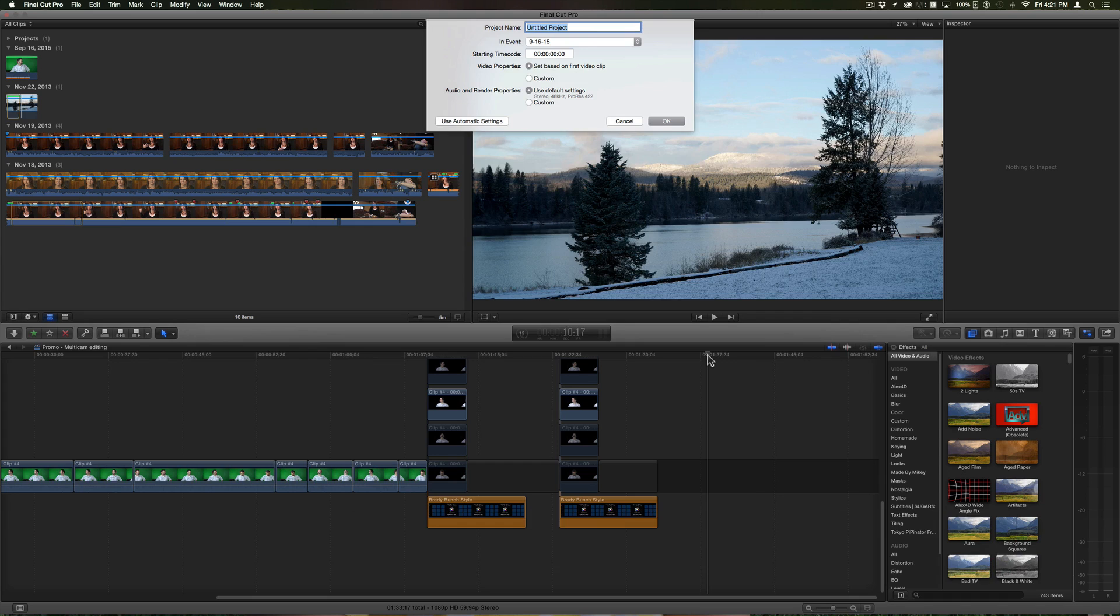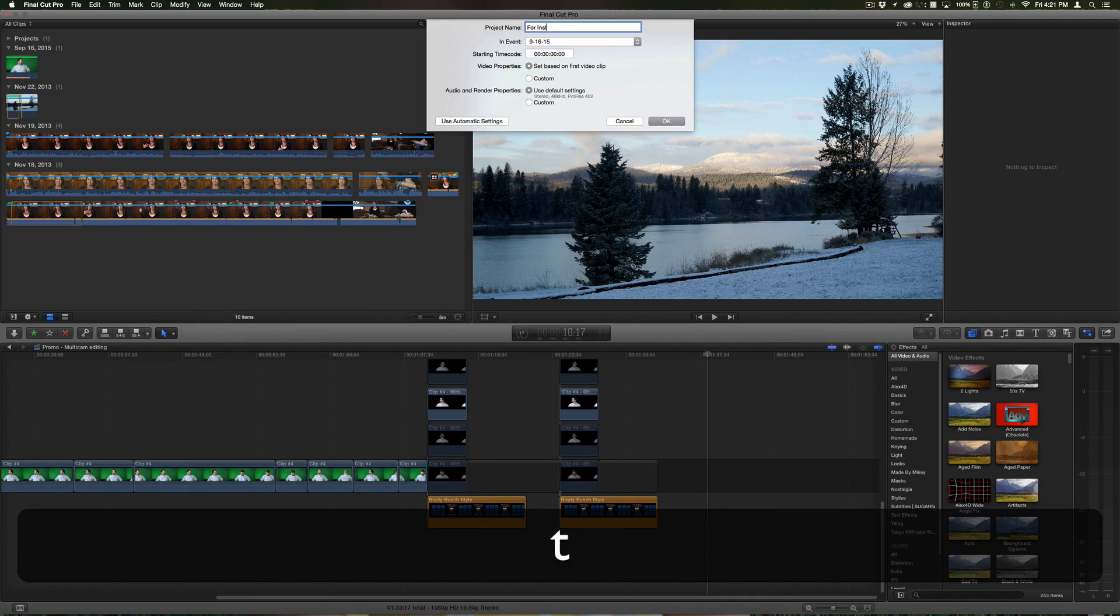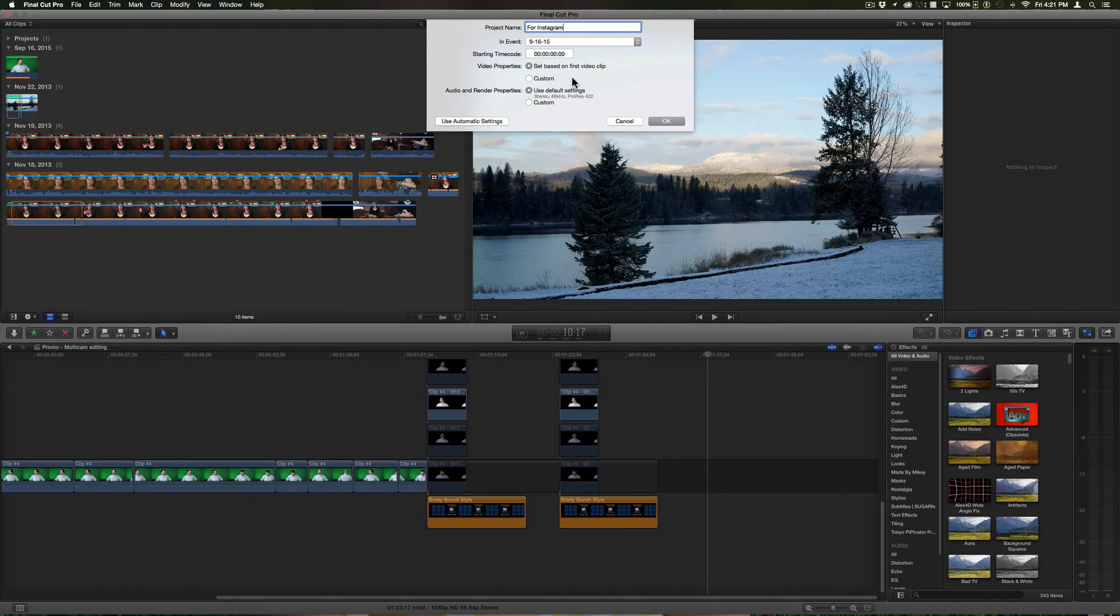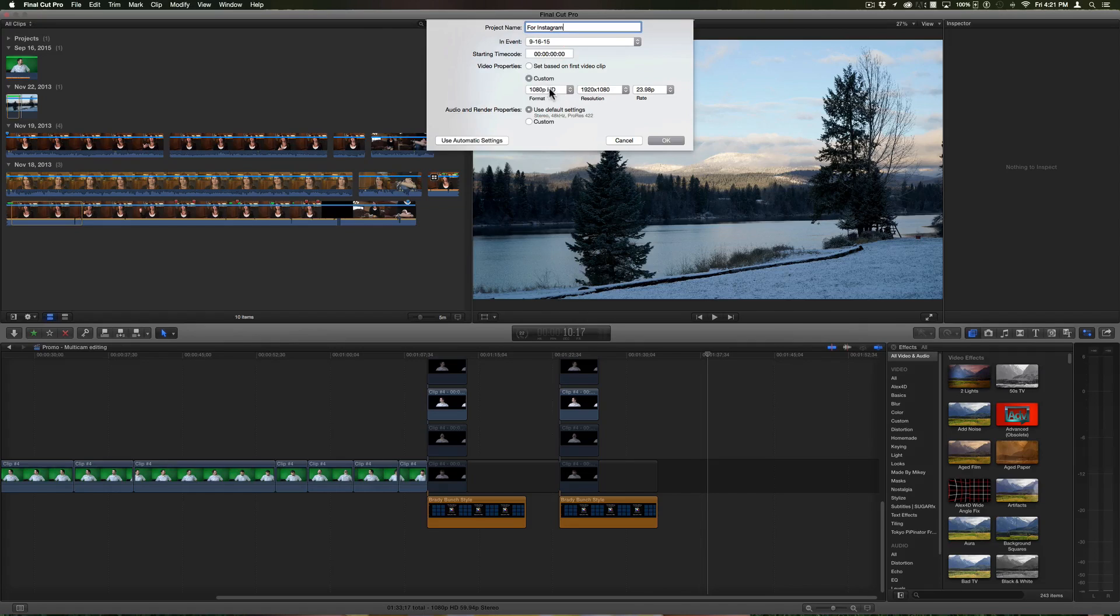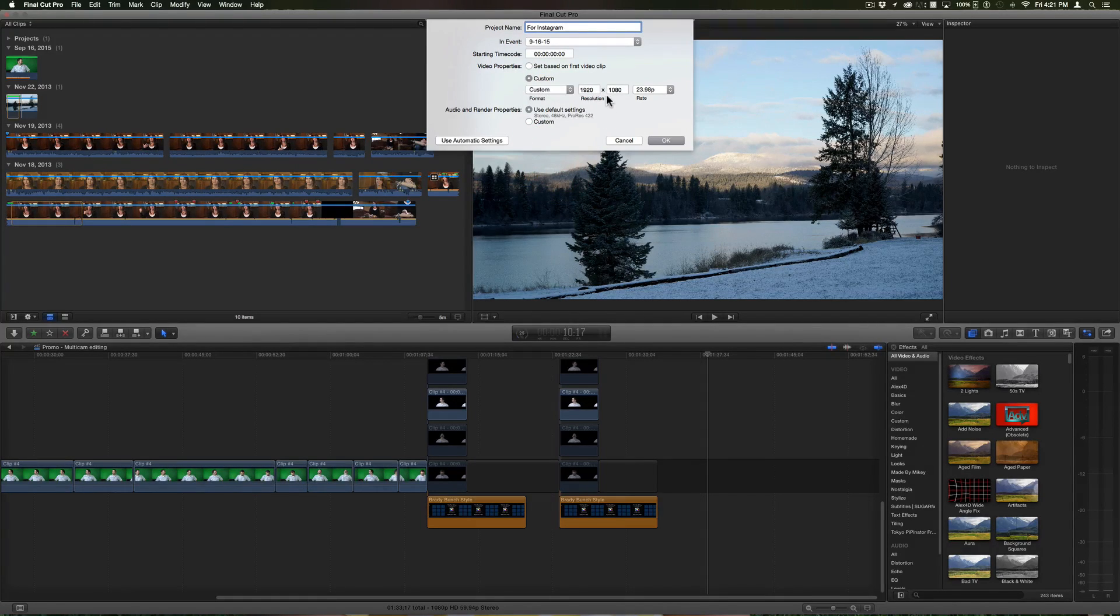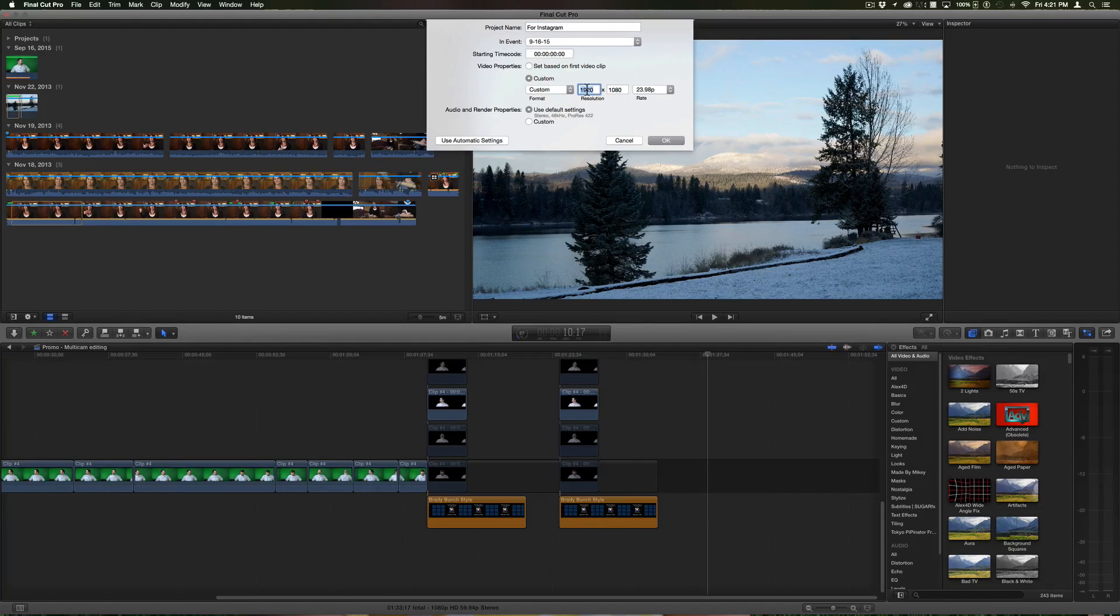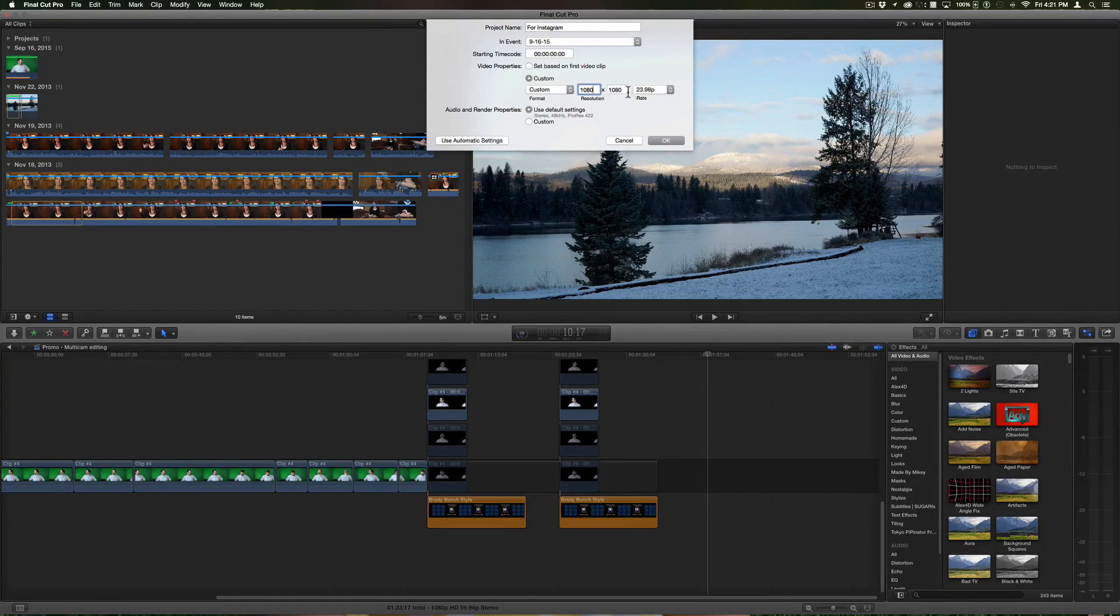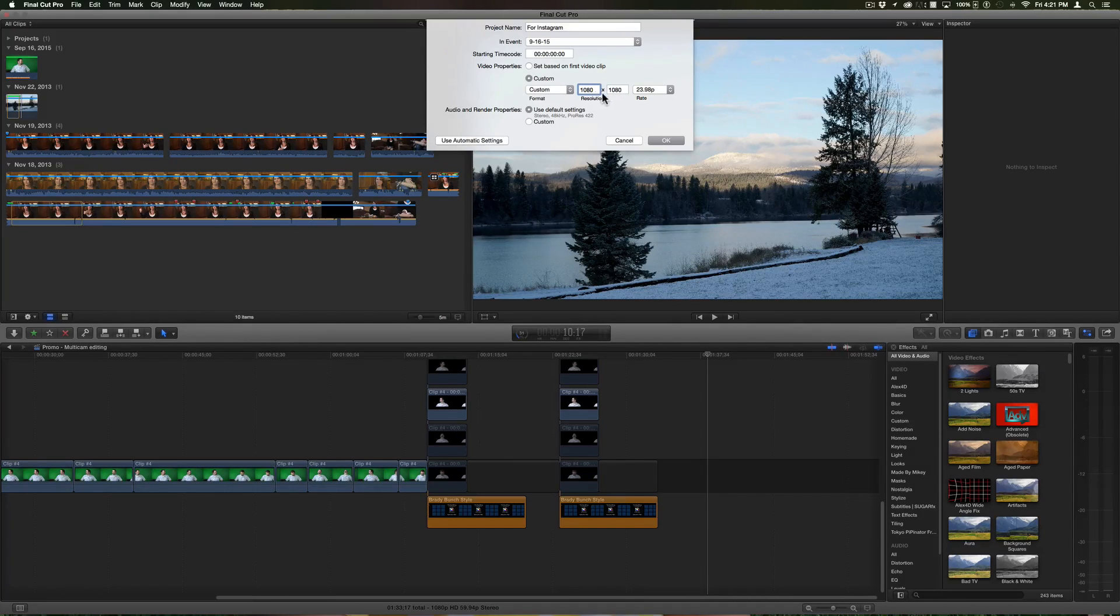I'll just call it for Instagram for lack of creativity. The size though is what's important here. I want to make a custom size, I'll choose custom, and because Instagram shows video in a square format, it shows it up to 1080.